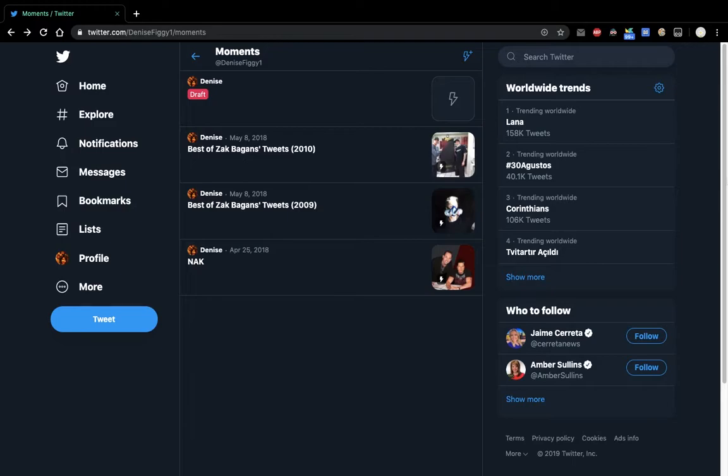But with this new layout, it doesn't have that option anymore. So I found this other way how to add a tweet to your Twitter moment.